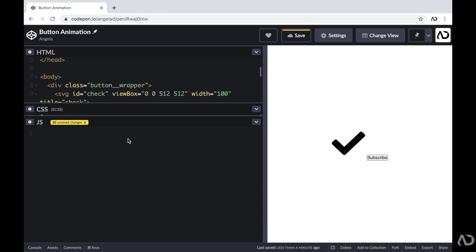You can approach this project in multiple different ways — you can start with the CSS — but today I'm actually going to begin within the JavaScript, so that way we can get the functionality down first, and then I can apply all the styling afterwards.